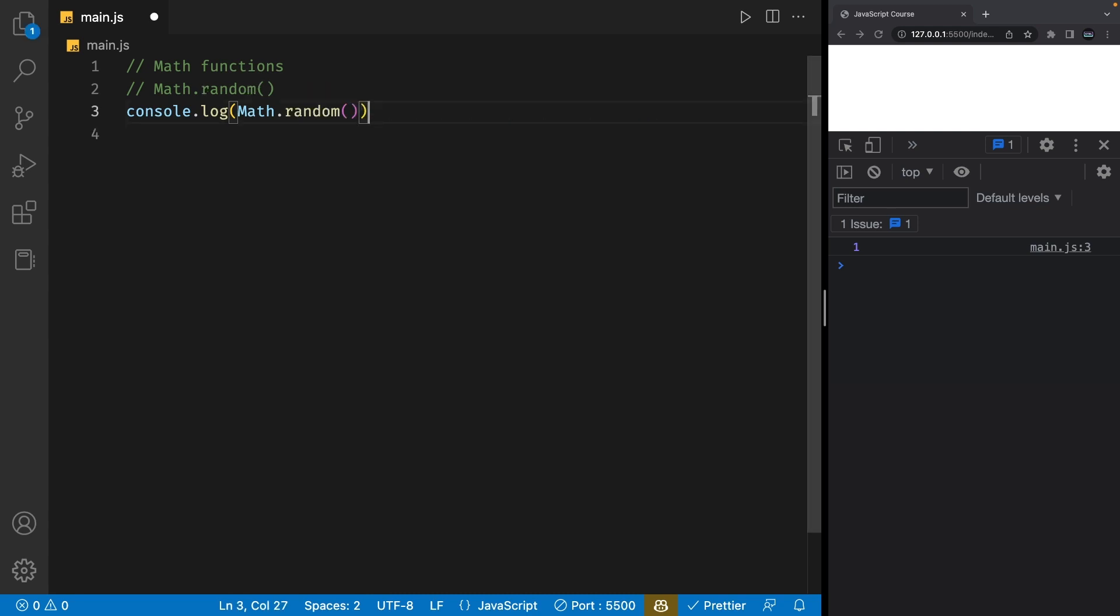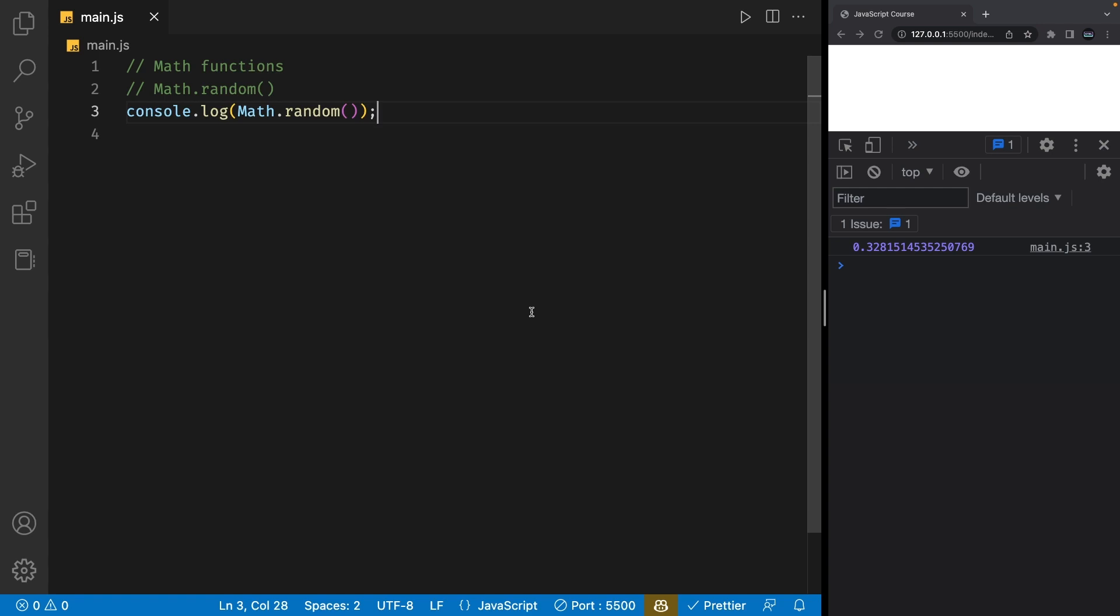Finally, the Math.random function is used to generate random numbers. It gives us a random number between 0 and 1. If I save my file multiple times, you'll see there's a random number generated every time. This function is often used in game development and other applications where randomness is needed.